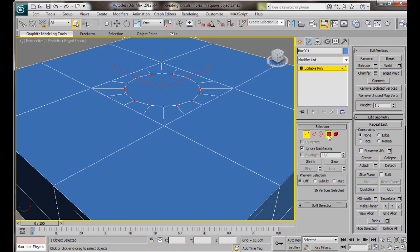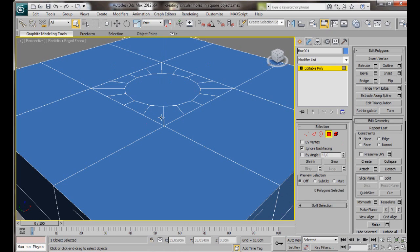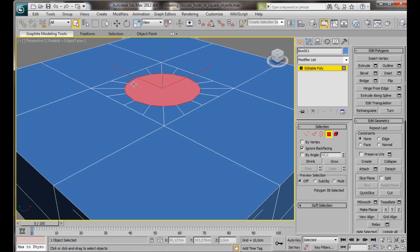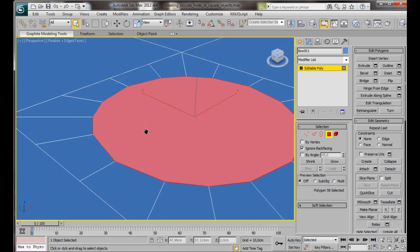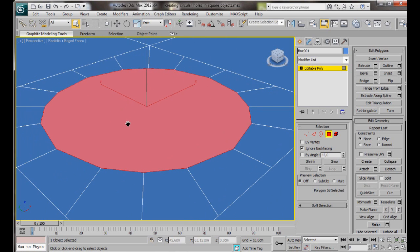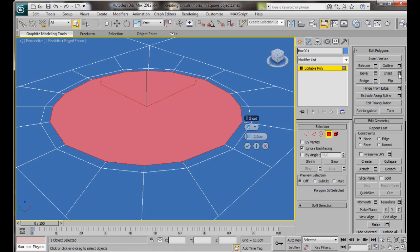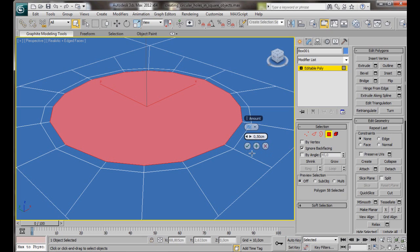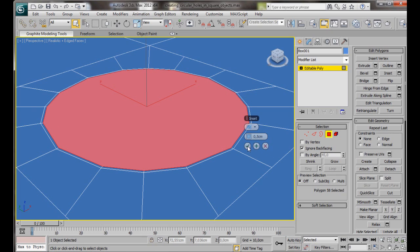Let's select Polygon. There we are. You can see we're starting to get that nice circular shape we're looking for. We'll go back over here to Edit Polygons, Inset, and we're going to set it to 0.5.